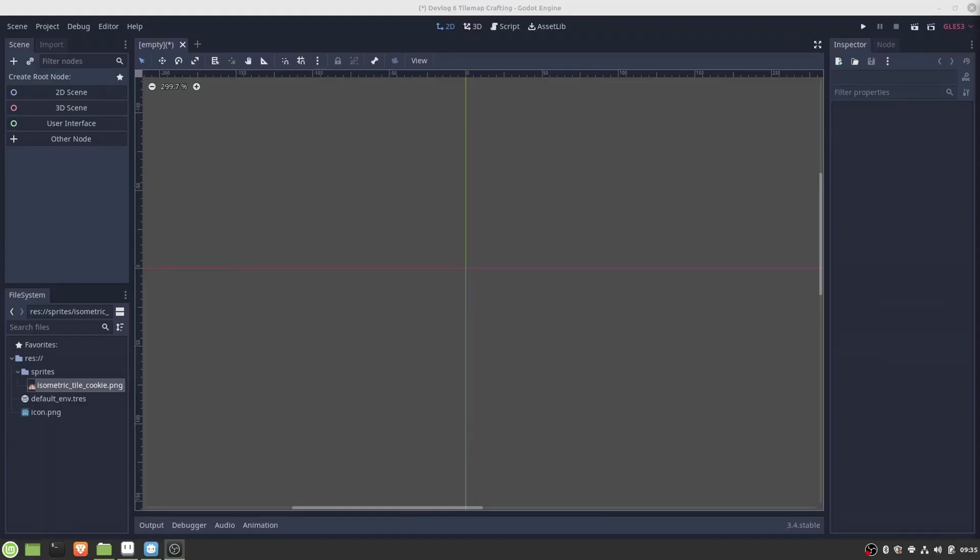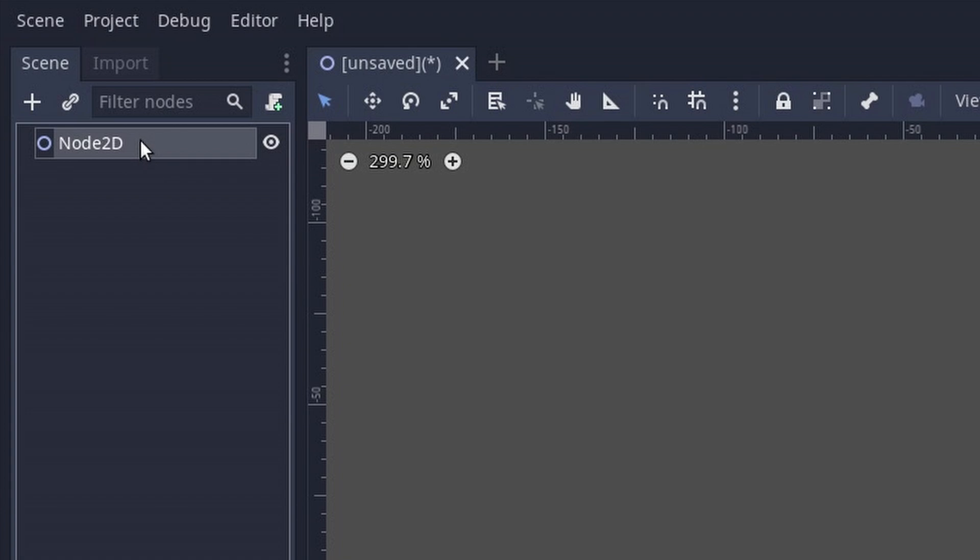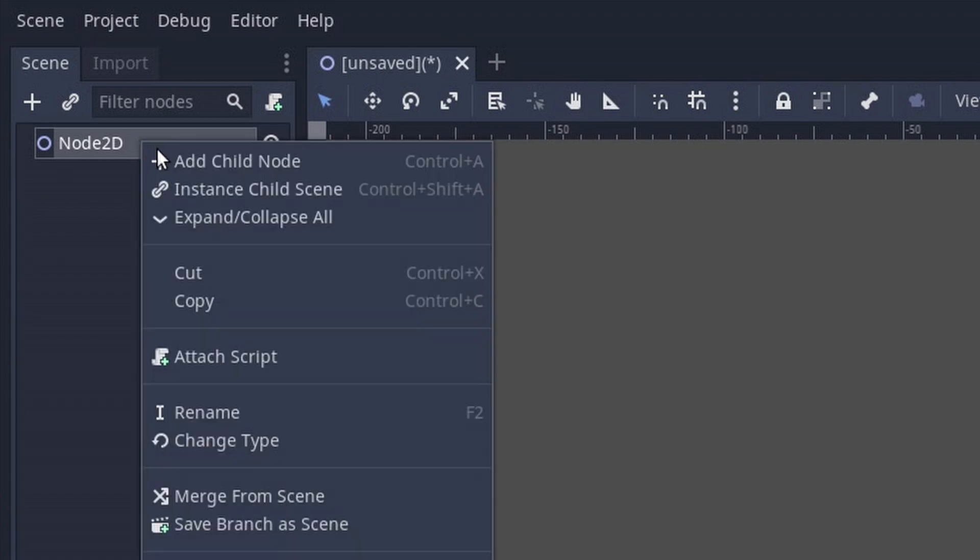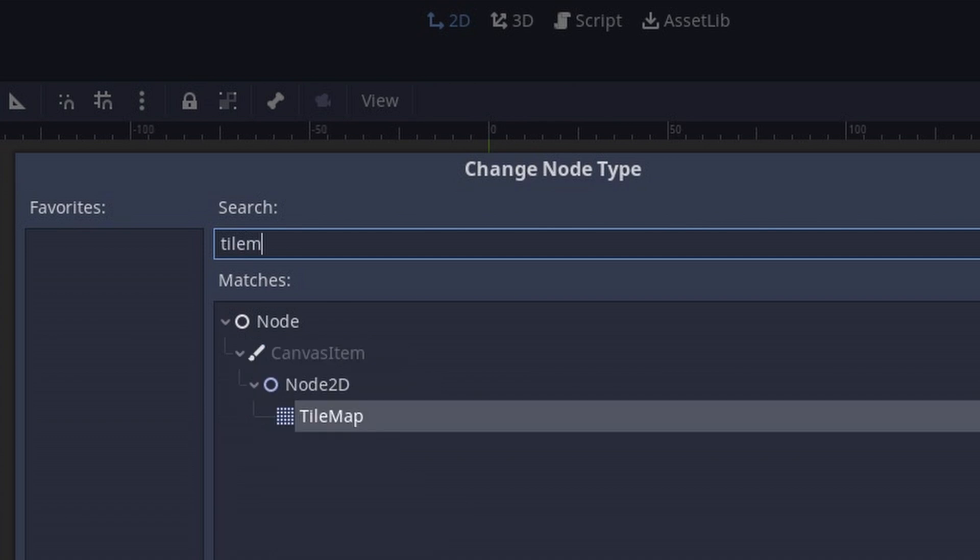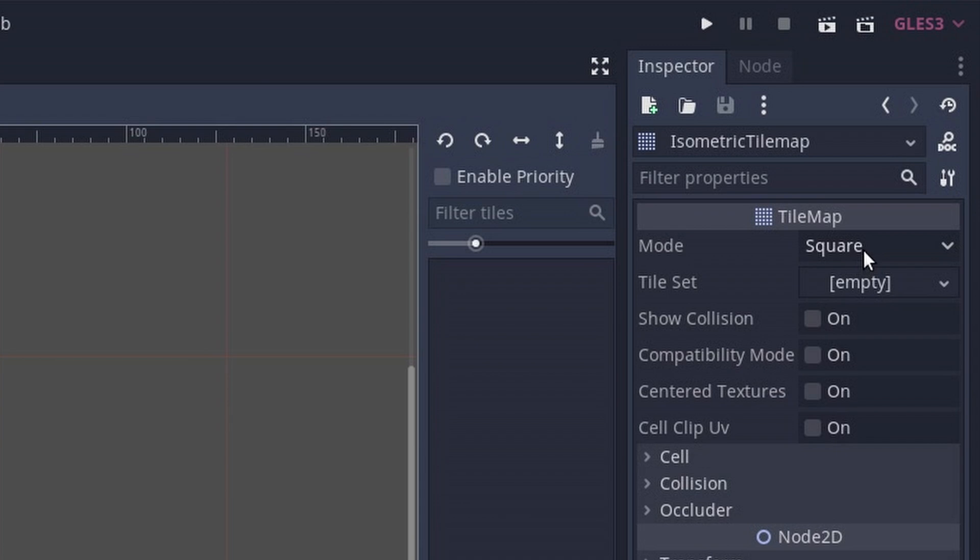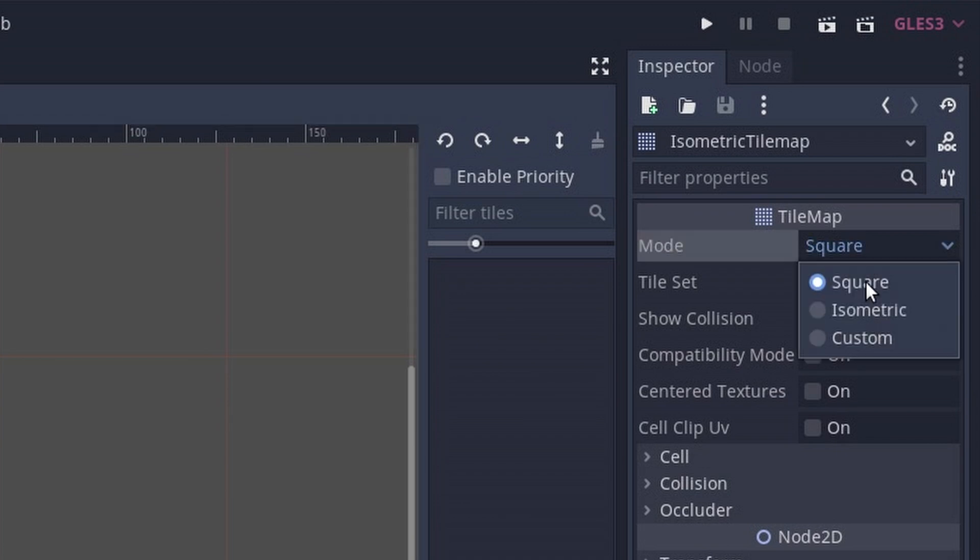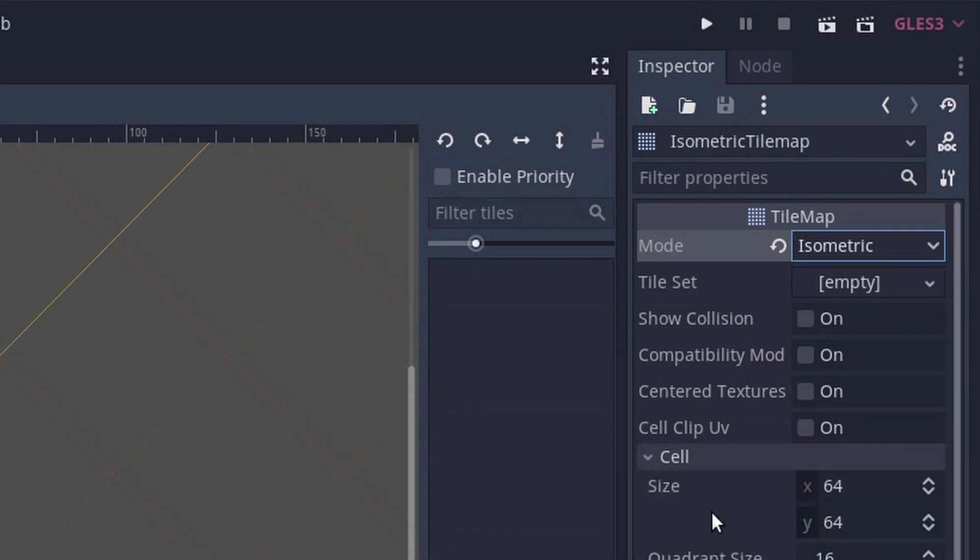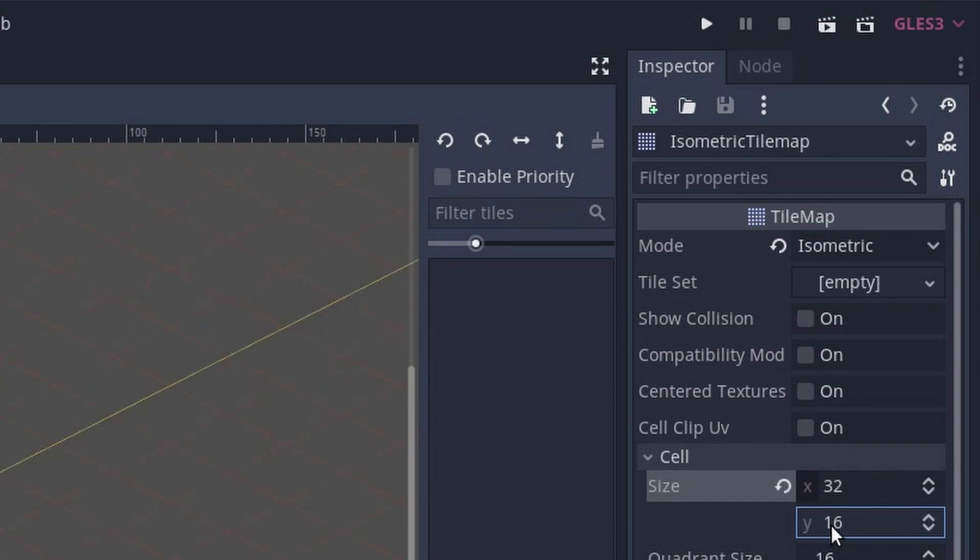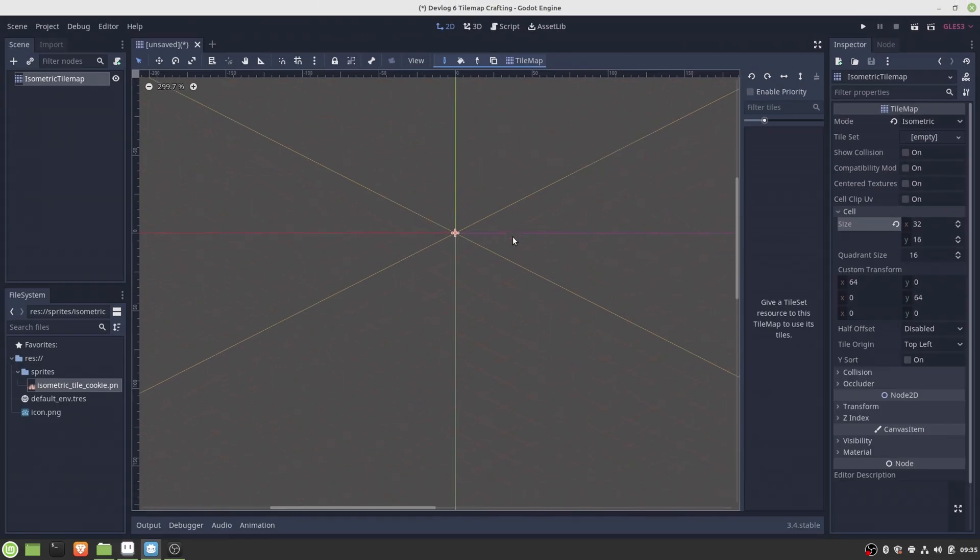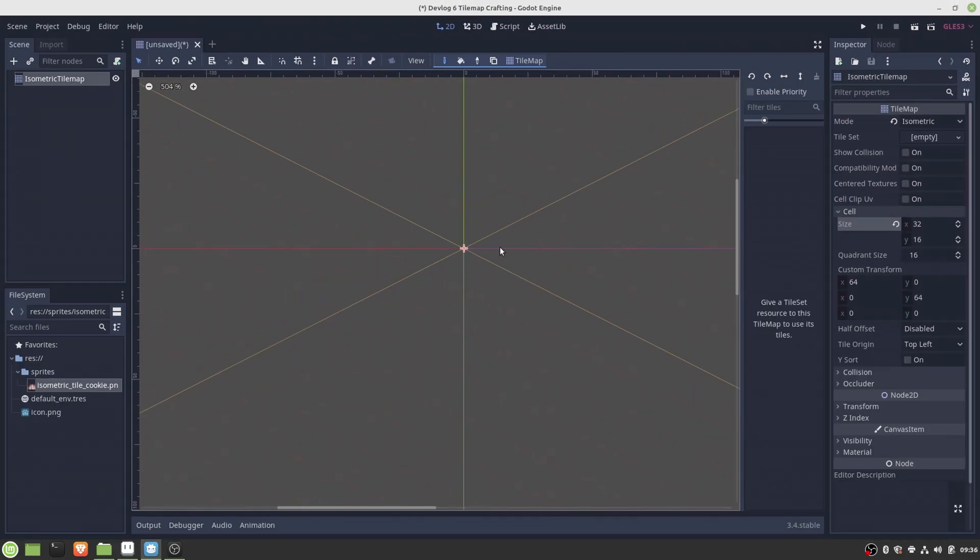Okay, so now that we have the tile sprites ready, let's go to Godot and create the first isometric tile map. Here I first add a new scene and change the default type of node 2D to the tile map node. After that it is important to set the tile map mode to isometric and set the cell size to be compatible with our tile sprite size. This gives us already an isometric grid where we can then later insert the tiles.